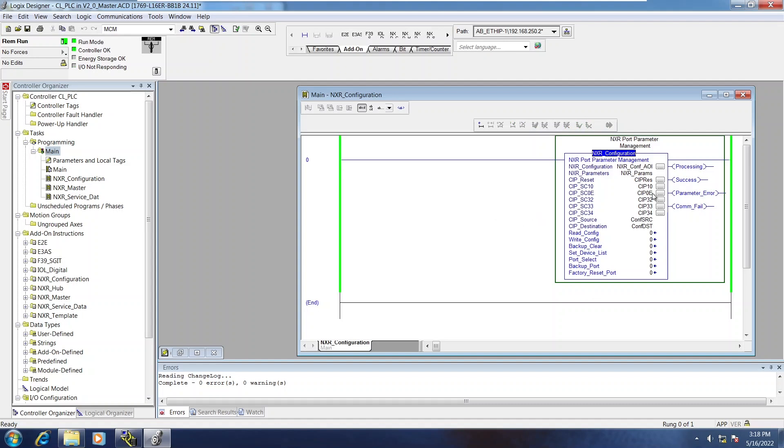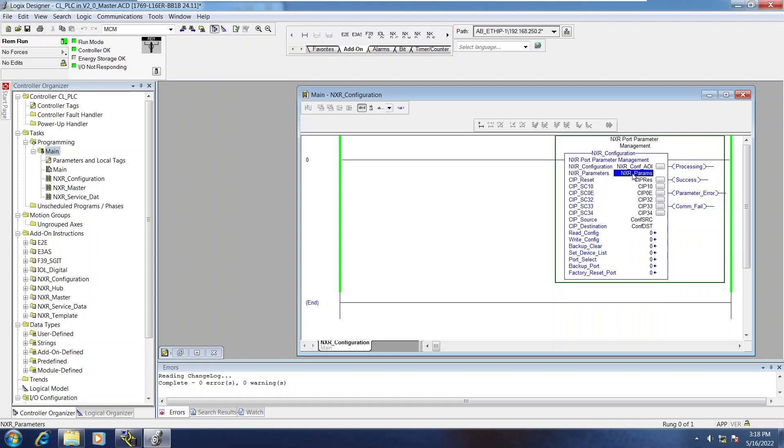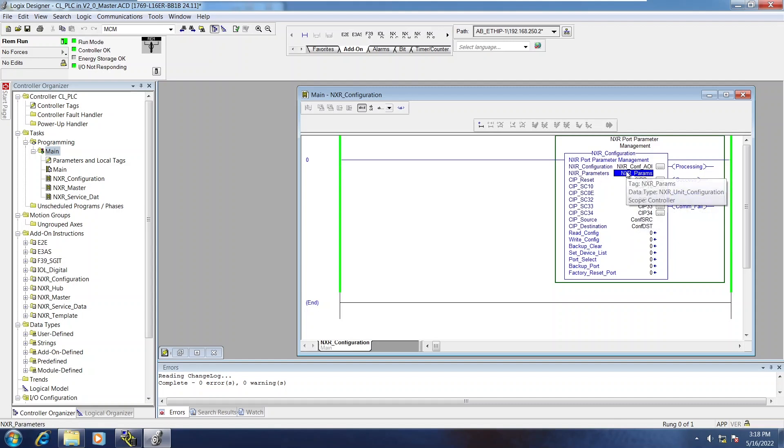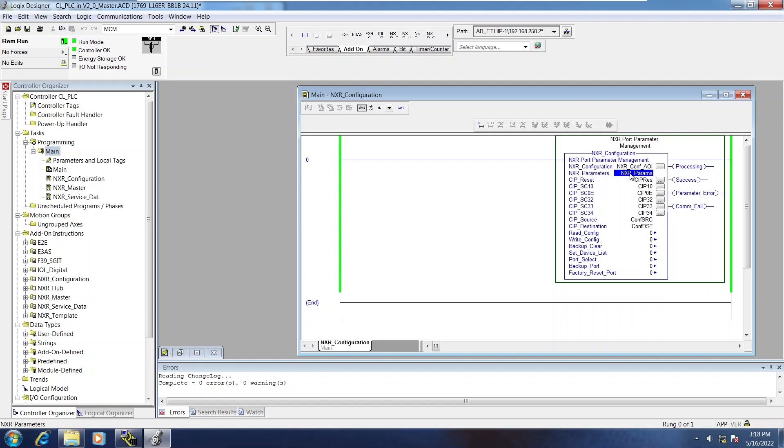Okay, so this AOI does a number of very useful things. All of the parameters for the NXR are contained within this NXR Parameters UDT. And you can both read the configuration and write the configuration, which uses this NXR Parameters variable.